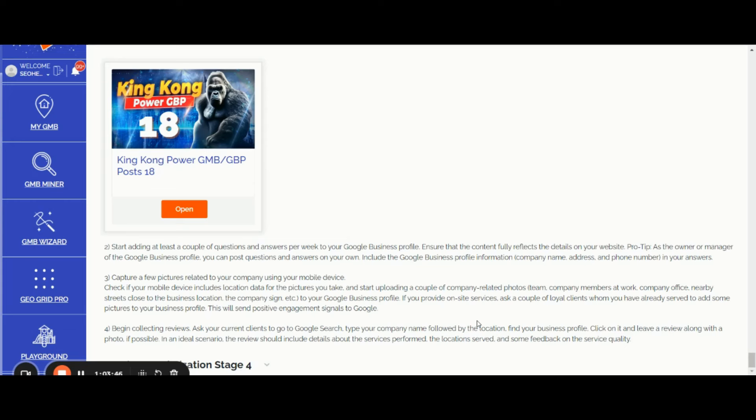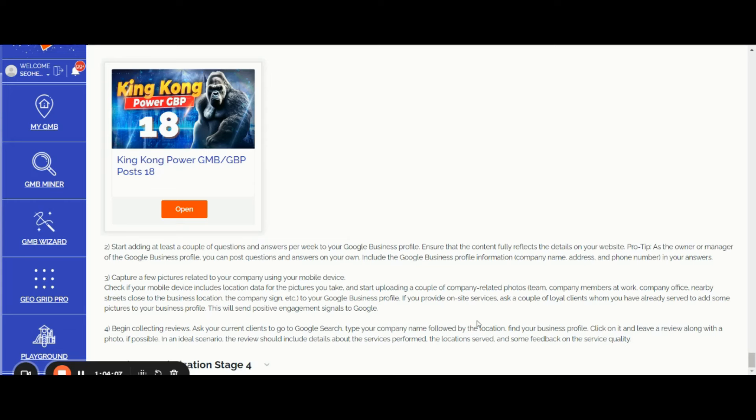Ask your clients to go to Google search, type your company name followed by location, find your business profile, click on it, and leave a review along with the photo. If a user leaves a review along with the photo, this is going to be more powerful than just getting a single review. So if possible, in an ideal scenario, the review should always include the photo.